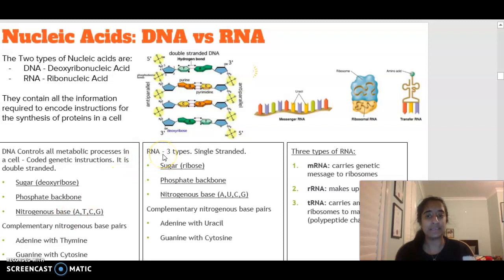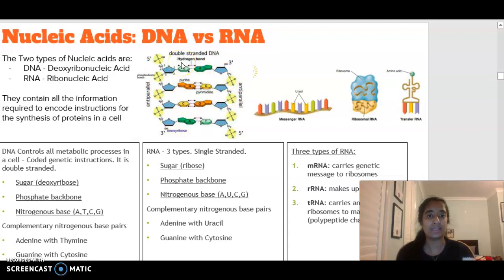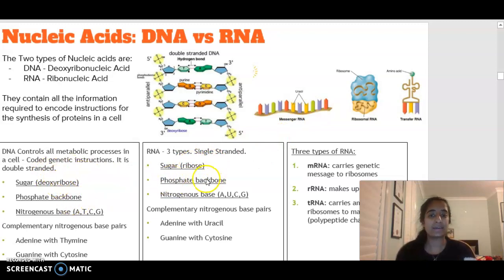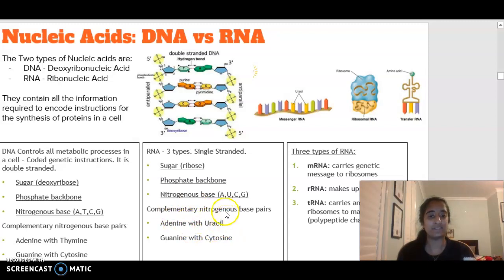RNA differs from DNA in that there are three different types of RNA: mRNA, rRNA, and tRNA. RNA is single-stranded, whereas DNA is double-stranded and forms a double helix. The sugar in RNA is ribose instead of deoxyribose. It still has a phosphate backbone, and the nitrogenous bases adenine, cytosine, and guanine — but thymine is swapped with uracil. So adenine binds with uracil, and guanine still binds with cytosine.